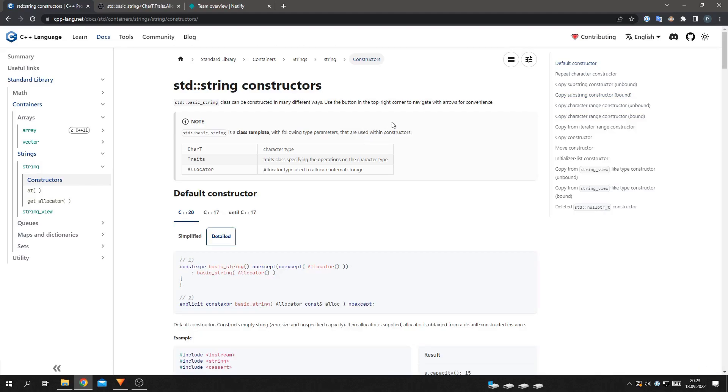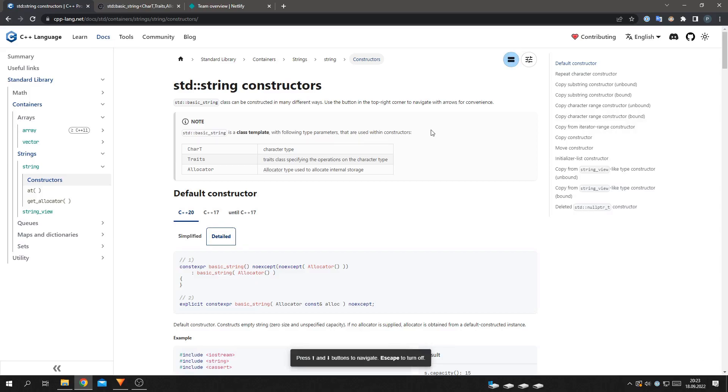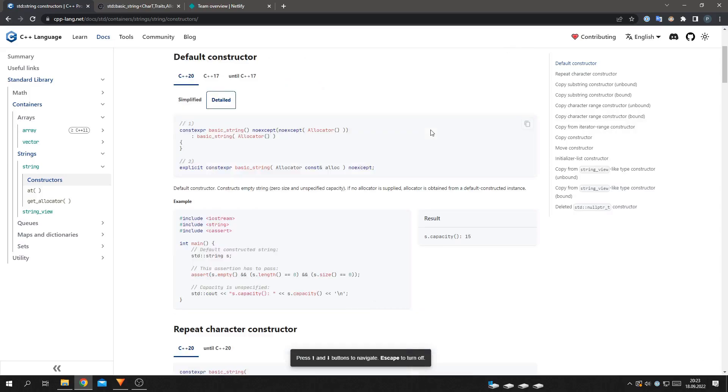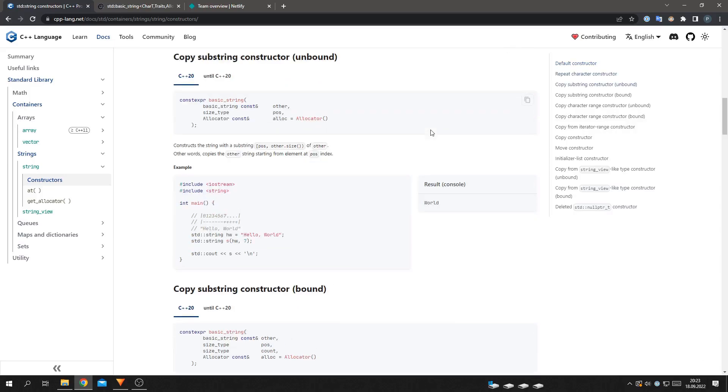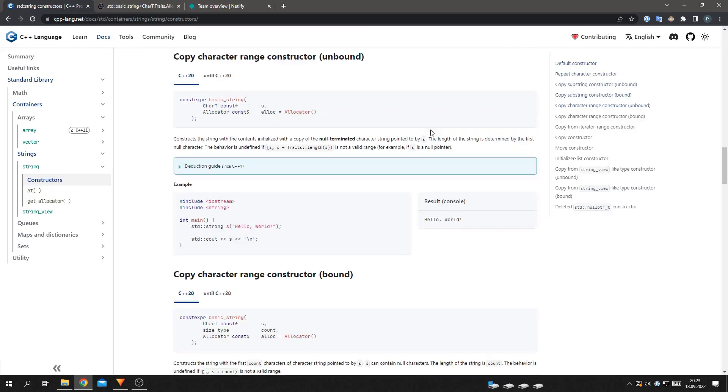we added a way to jump between them with arrows. Click this button to toggle the browsing mode and now you can quickly navigate between all of the available overloads.